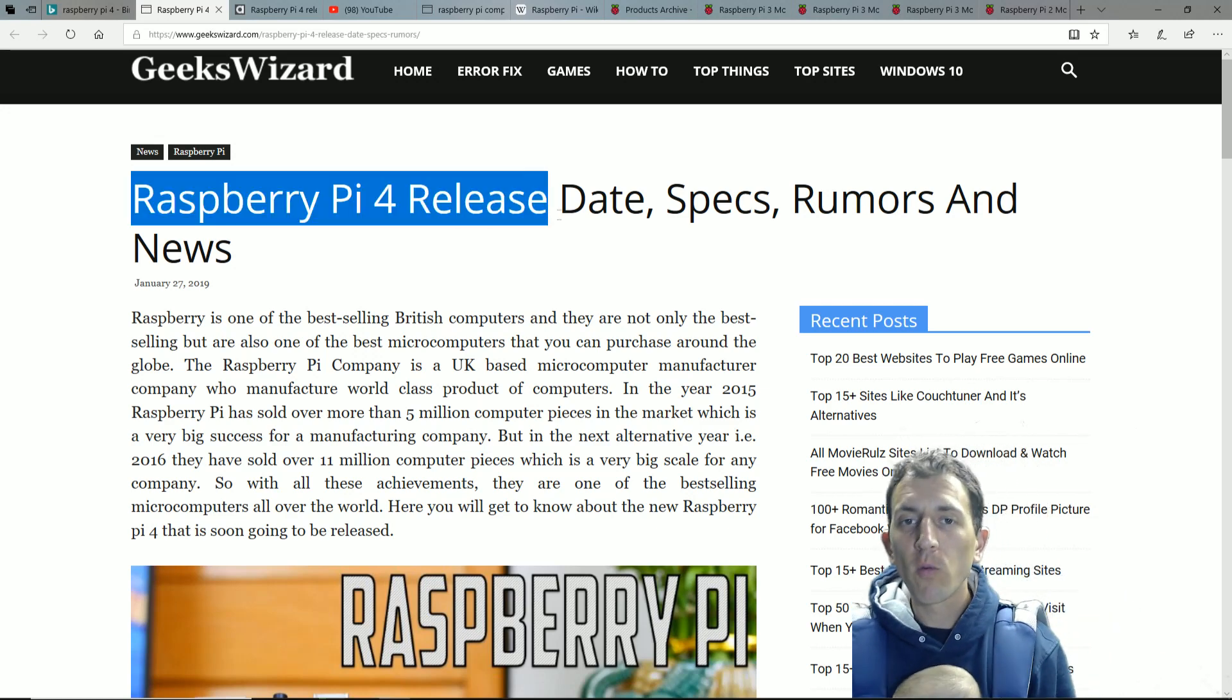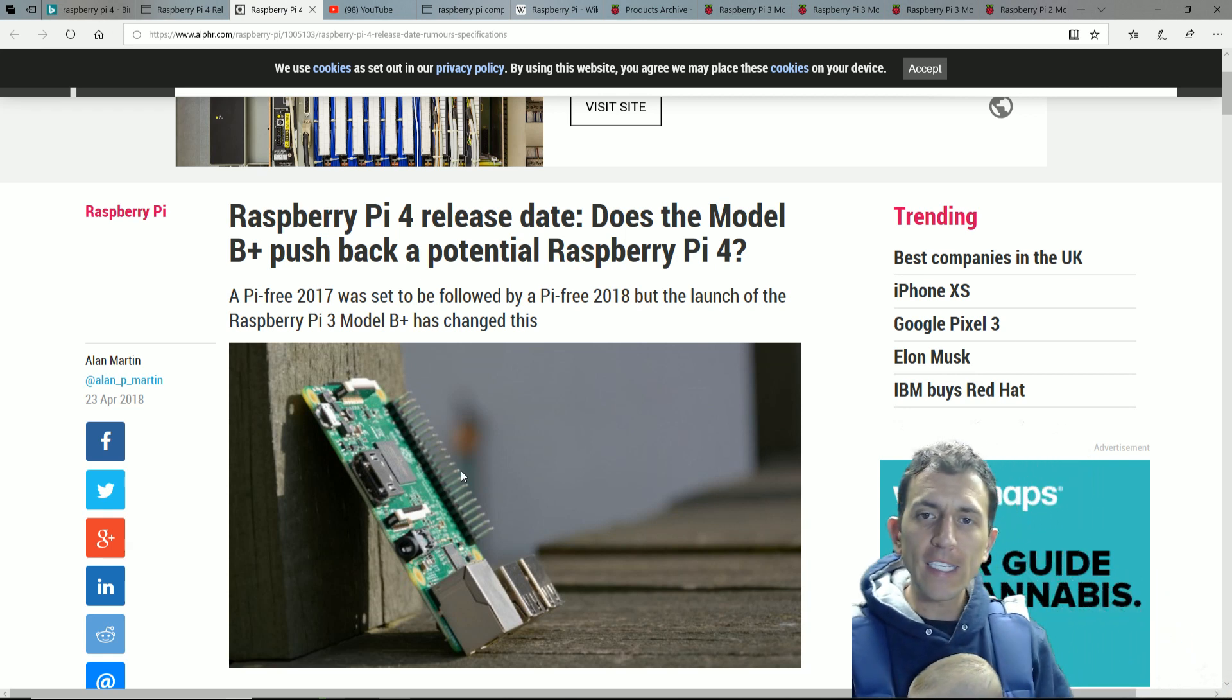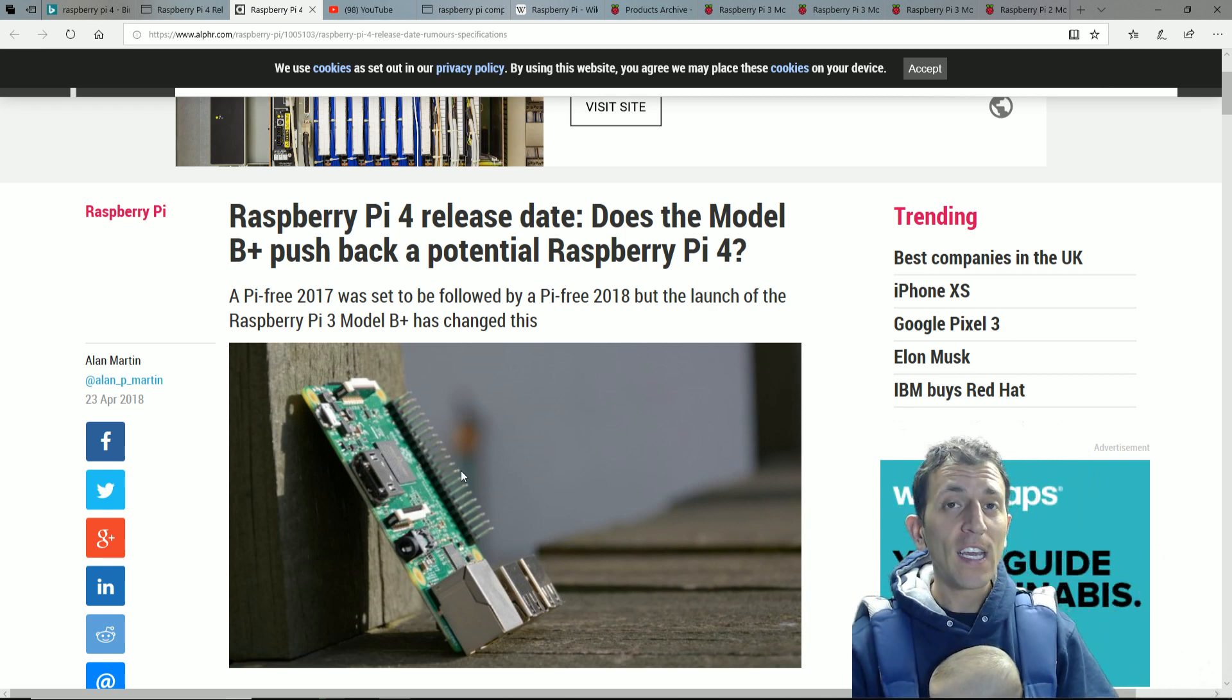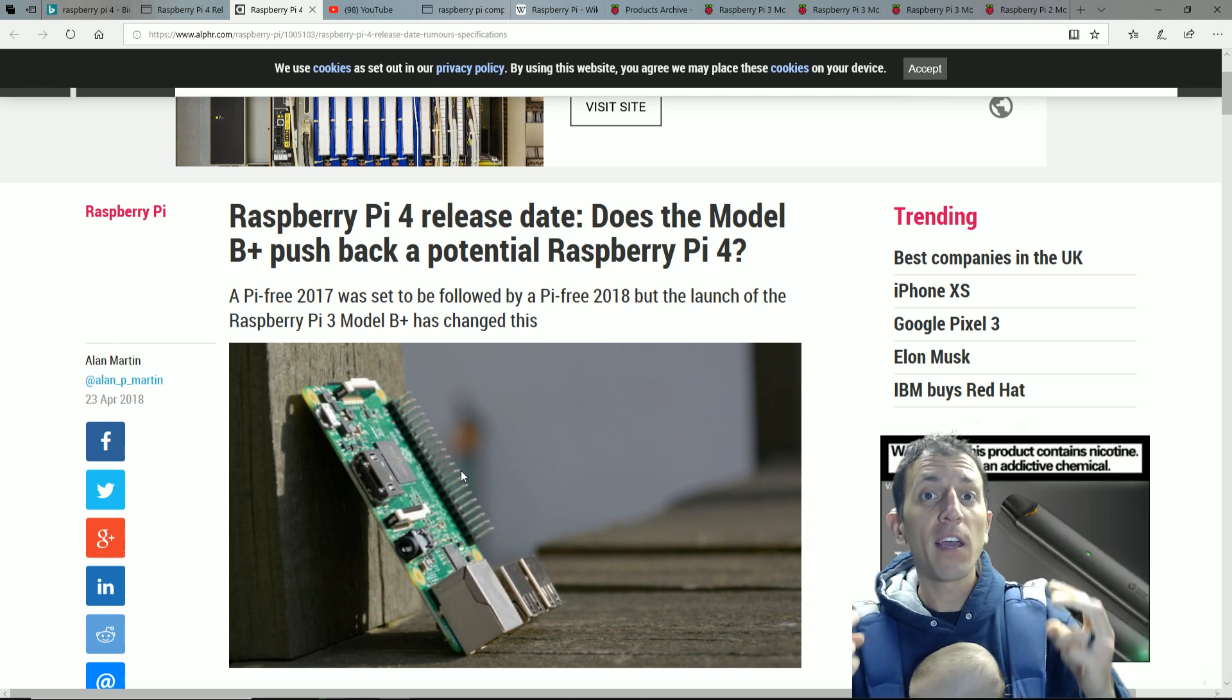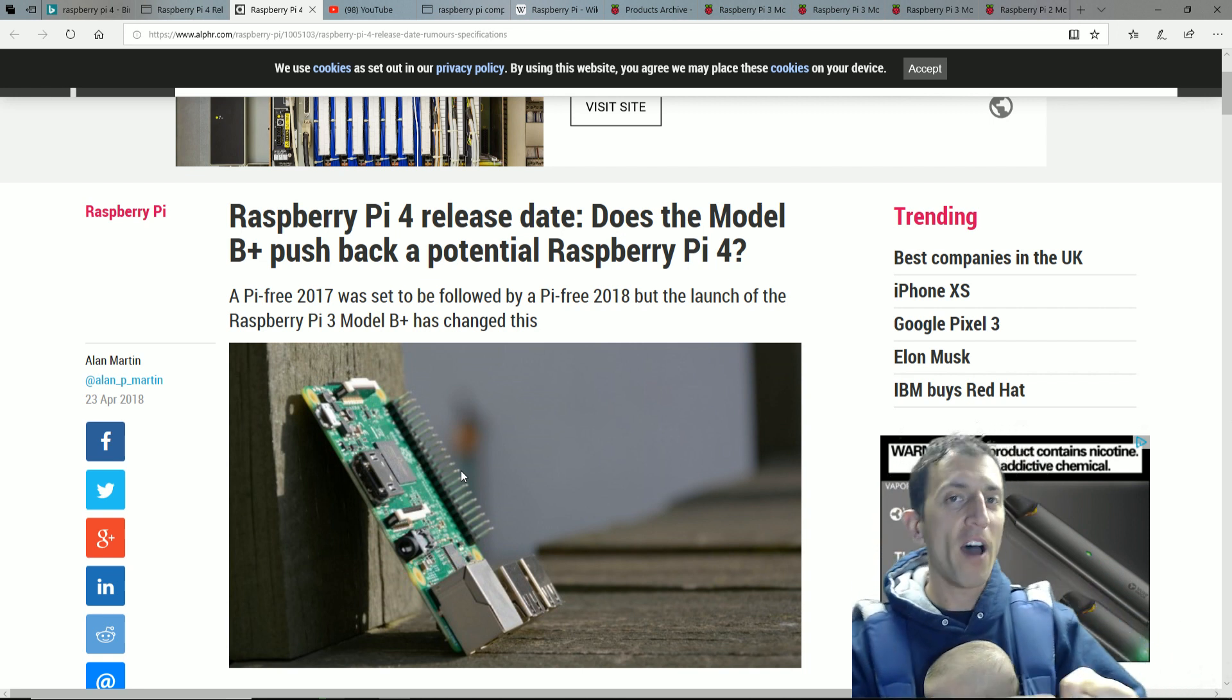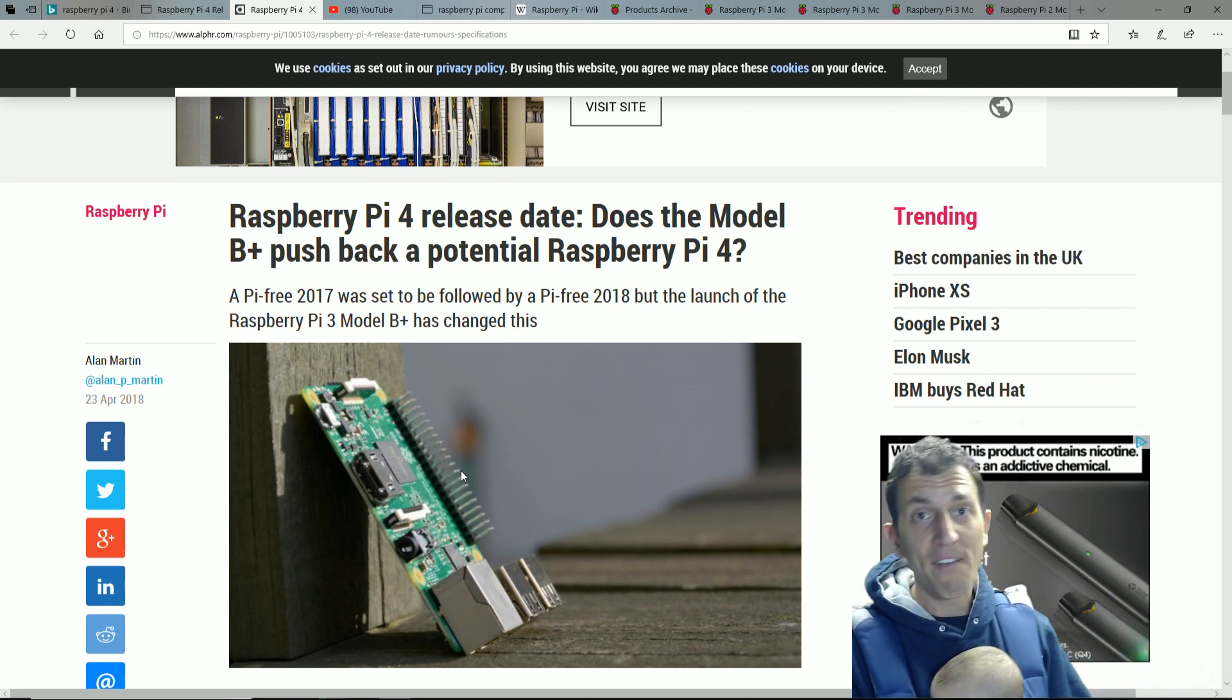Raspberry Pi 4 release date, specs, rumors, and news. Does the Model B Plus push back a potential Raspberry Pi 4? Here we are in 2019. We all wanted a Raspberry Pi 4 last year in 2018. We got a Model A, we got a Model 3B Plus, but no Raspberry Pi 4.